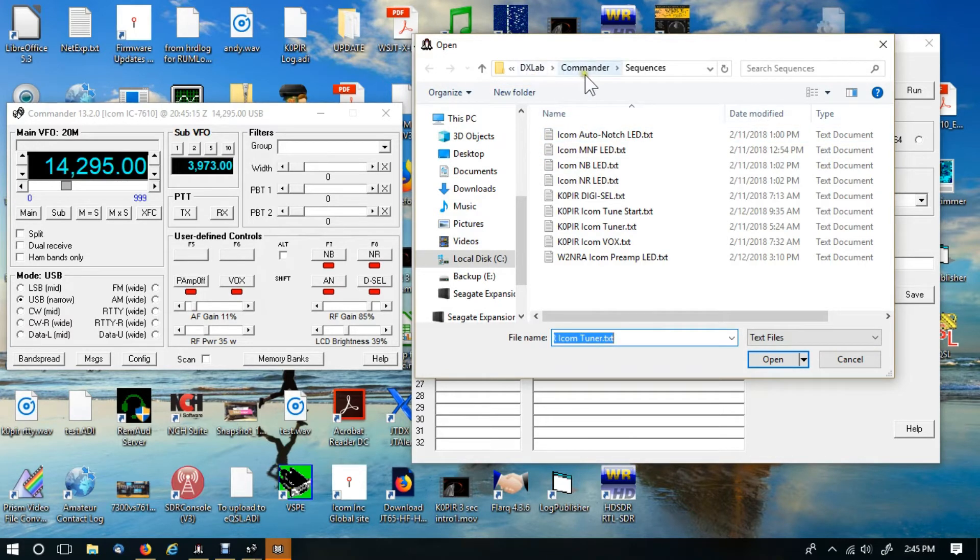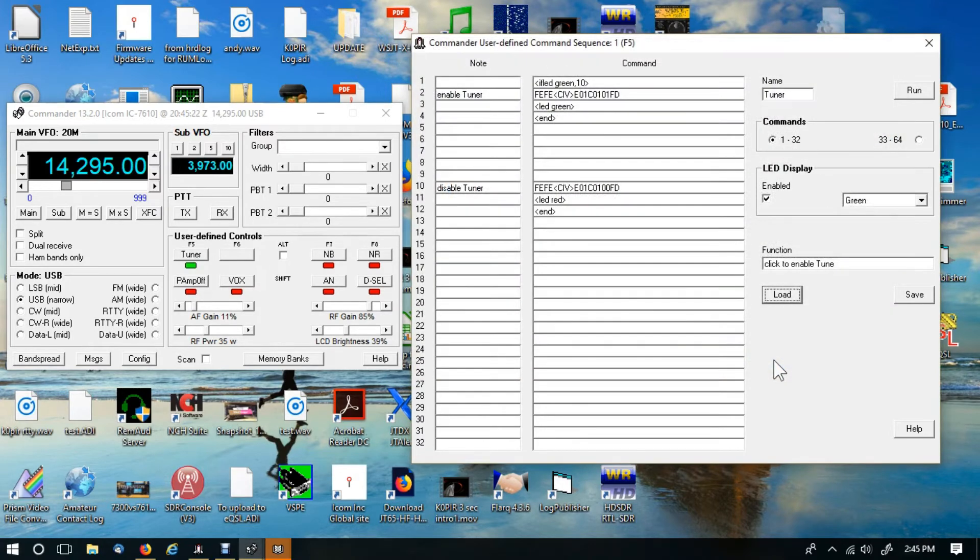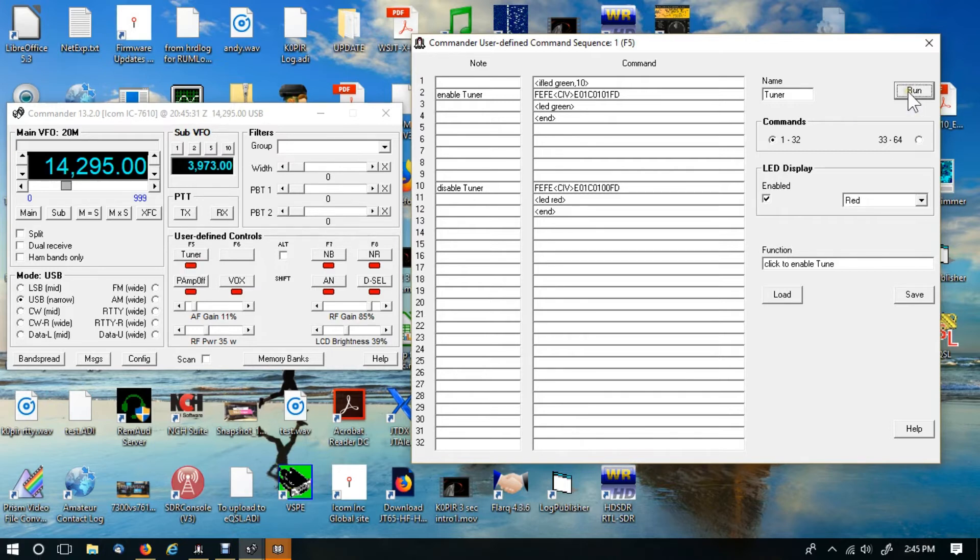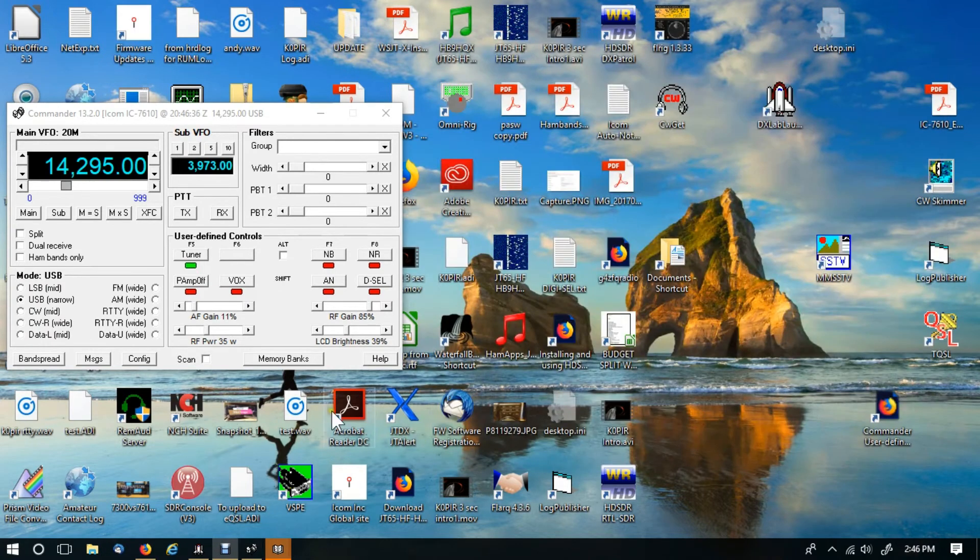Under DXLAB, Commander, and sequences, I'm going to select the tuner. I'm going to click open. It fills in everything for me. And I can test it out just by simply clicking run. My tuner activated. I click it again and it'll tune.